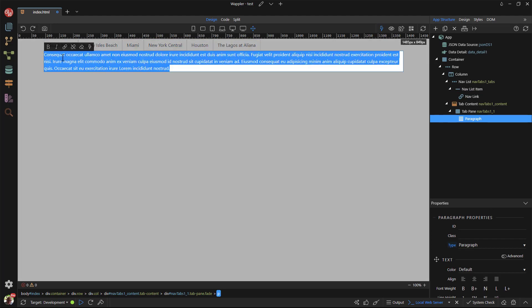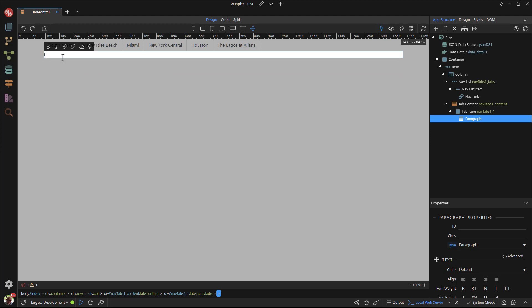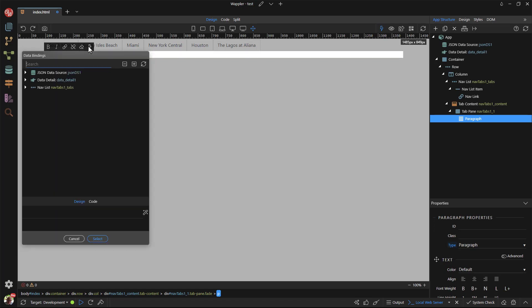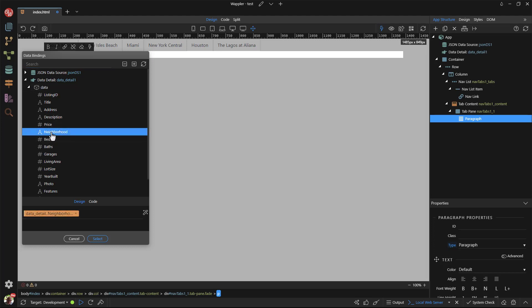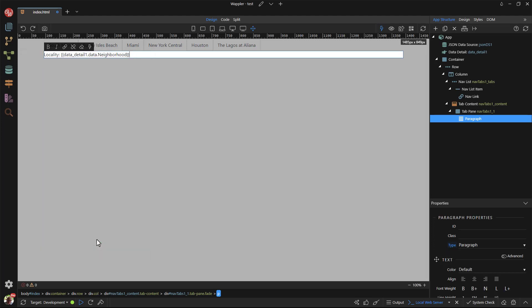As a last step, I need to bind the content area to the chosen record. I delete the current text and replace it with my own text and a dynamic value. I have gone for a random value, I could have chosen another value or values.